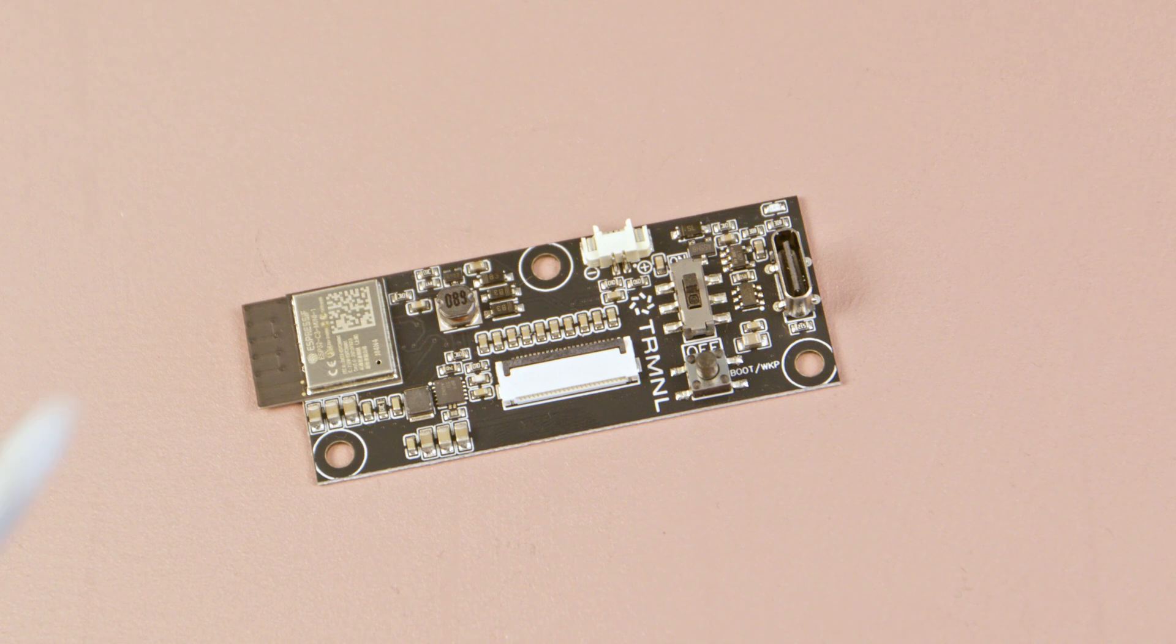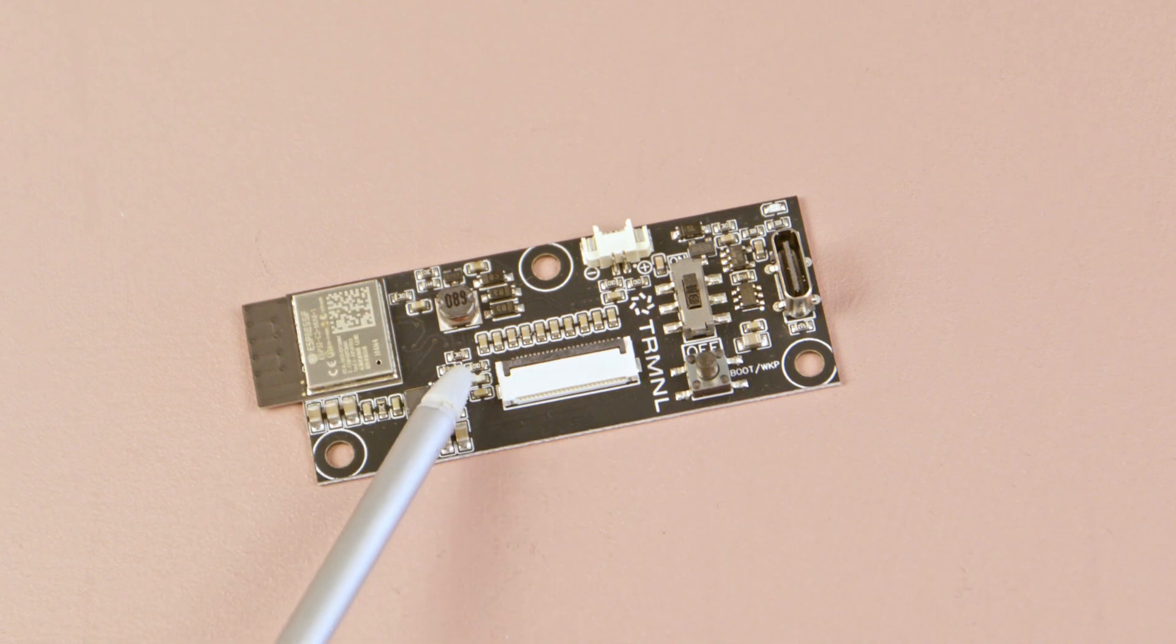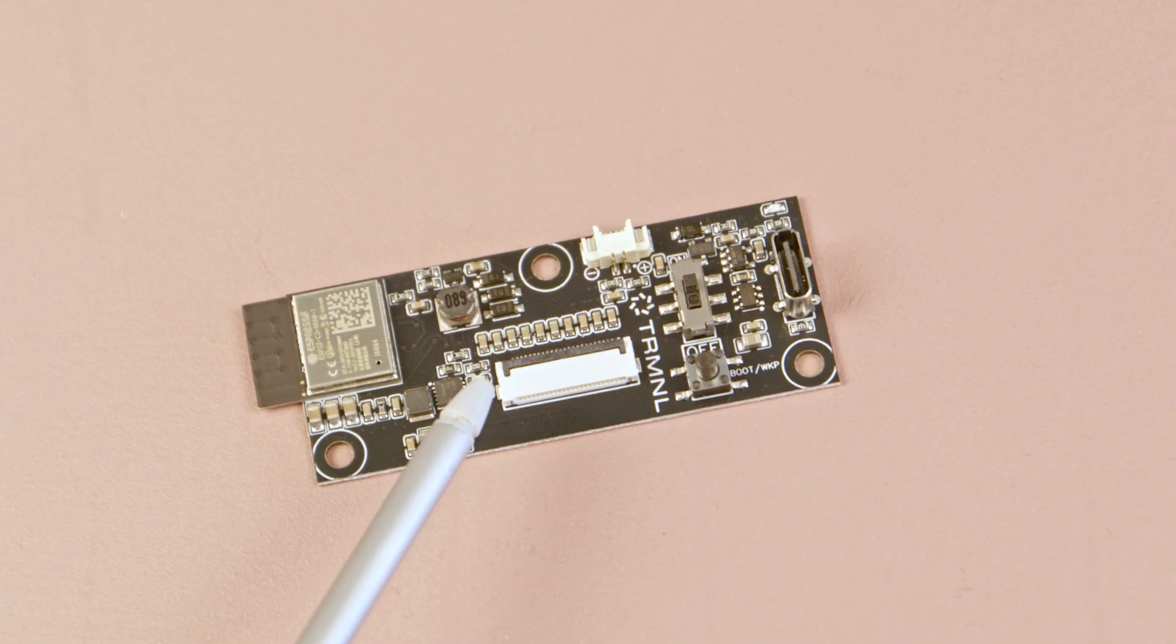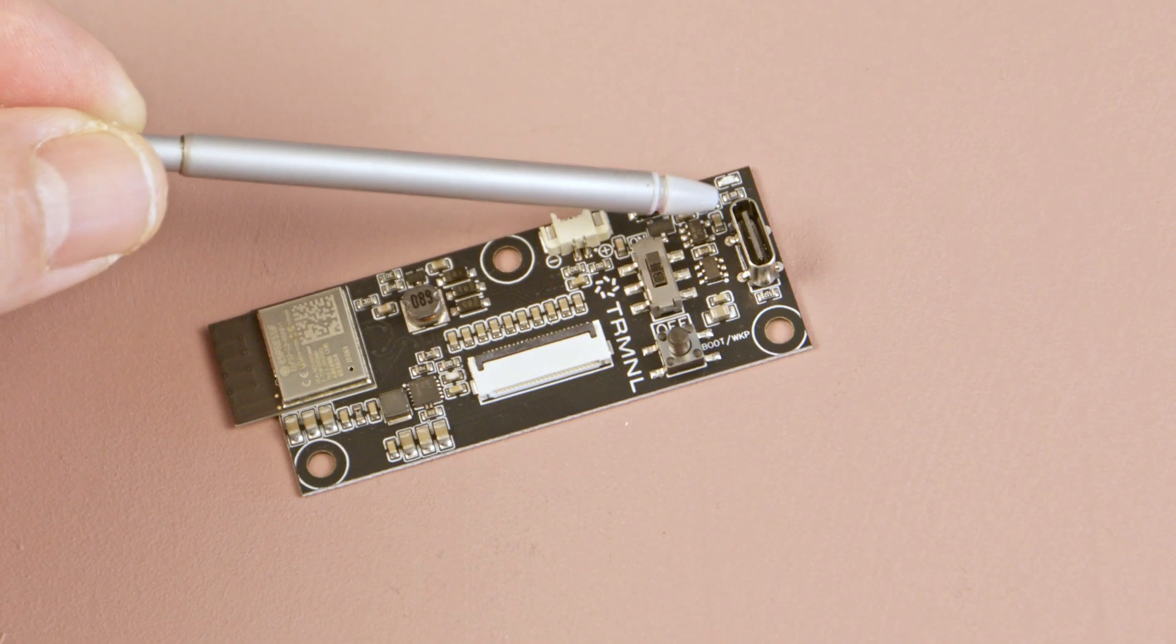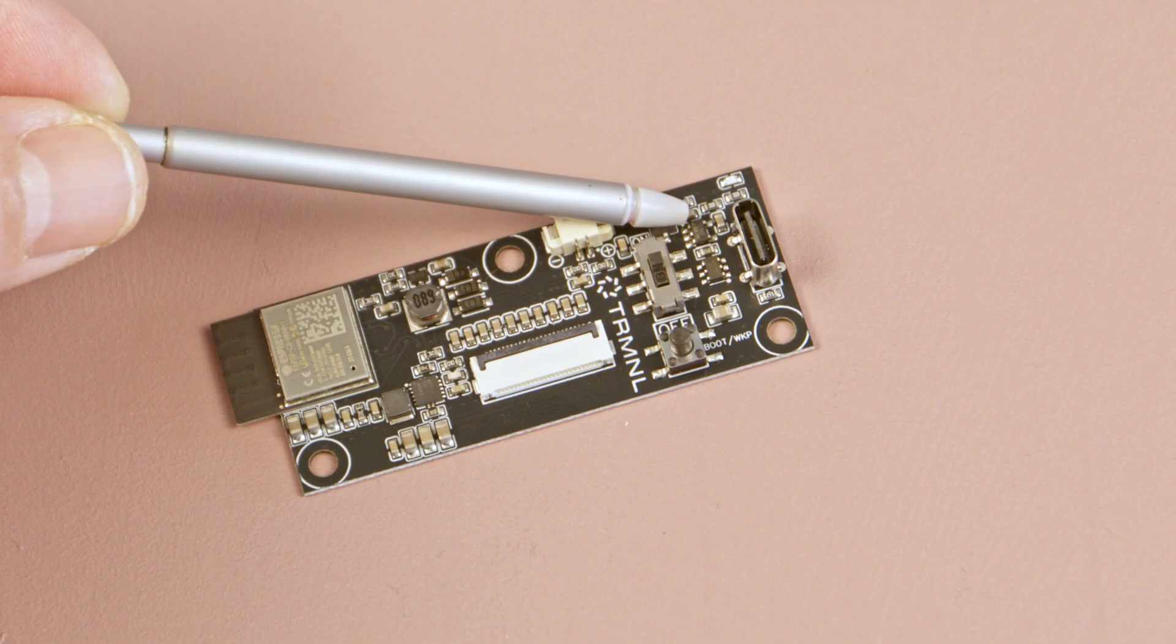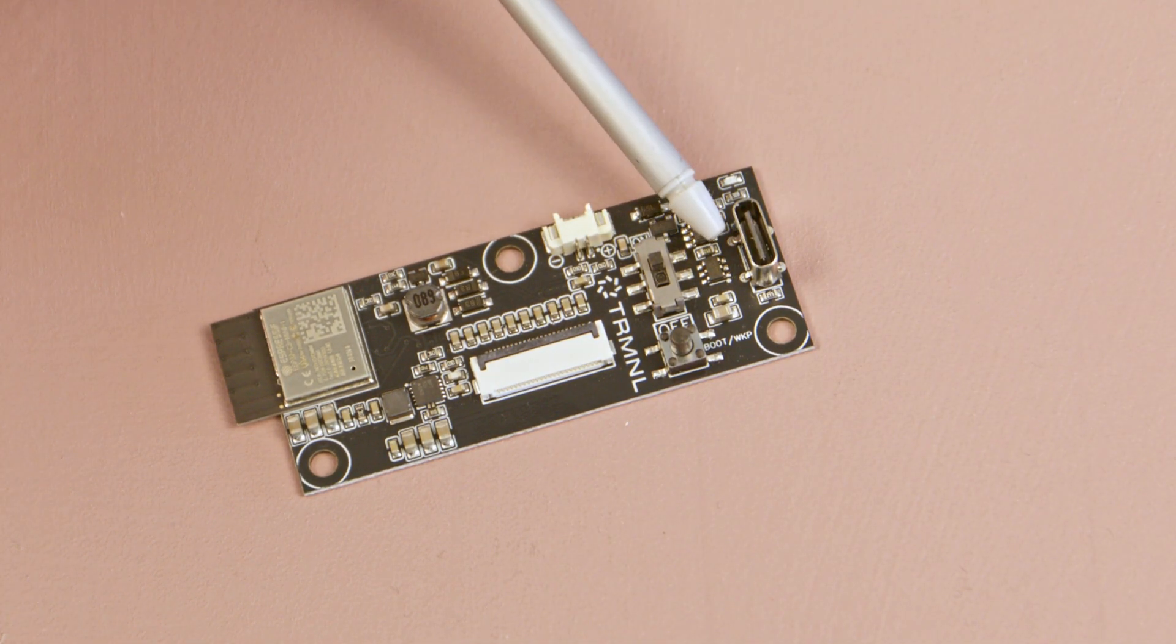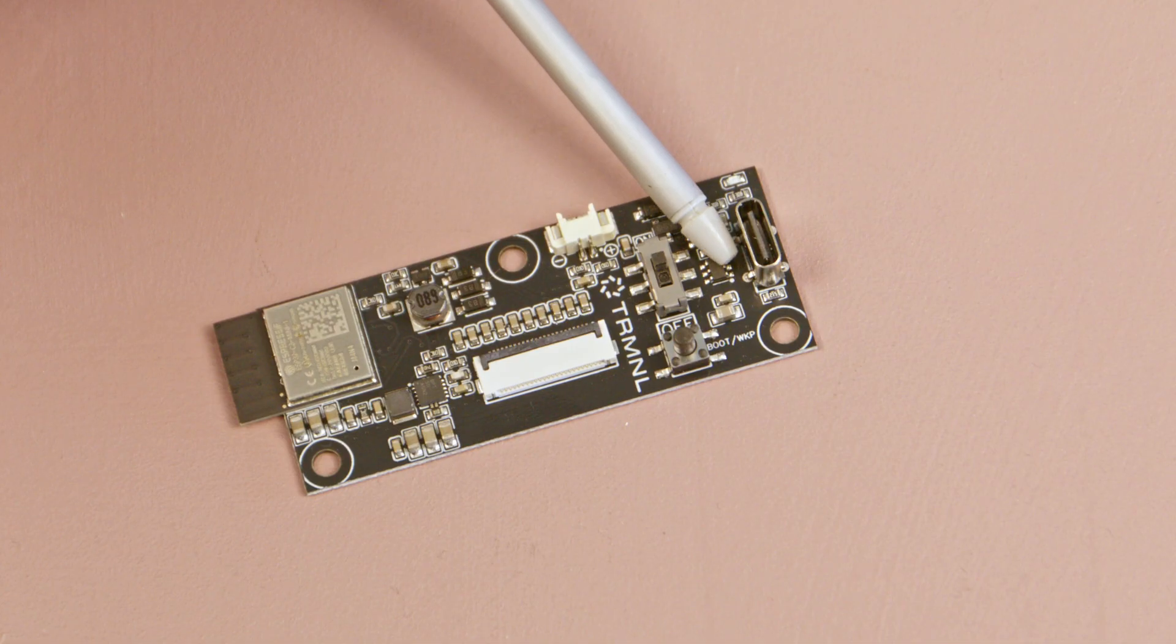And next to it, there is an IC with markings that don't return any results. However, based on its placement, I believe it is a voltage regulator. This is the connector with e-paper driving circuitry. And here we have lithium-ion battery charger. And this one is the ESD protection IC.